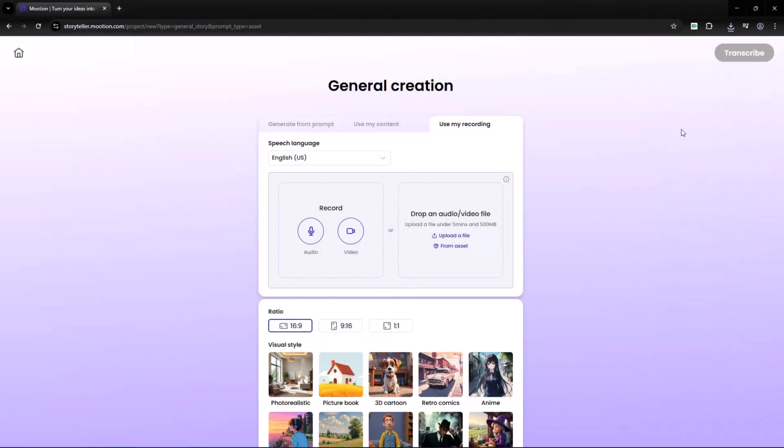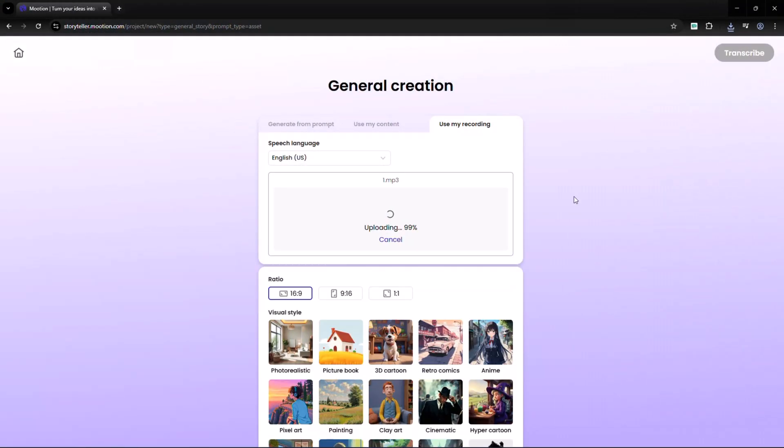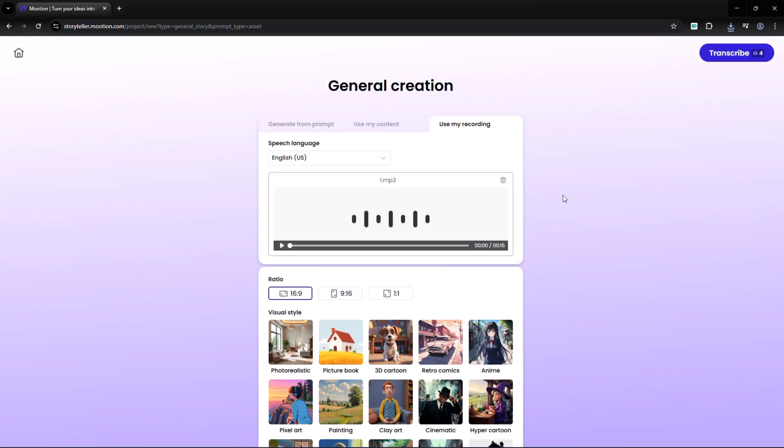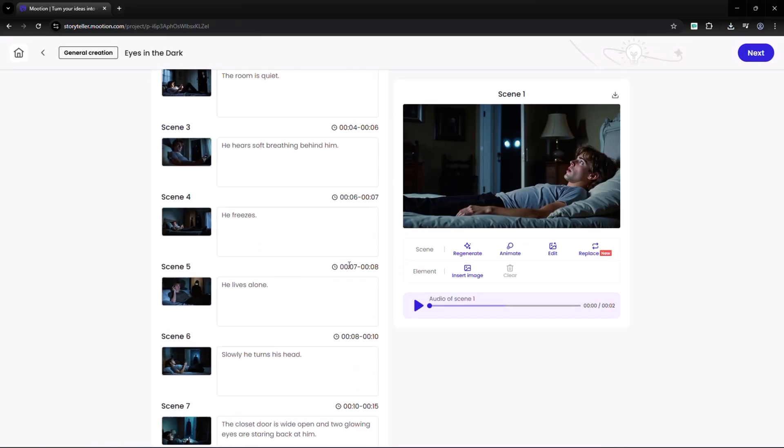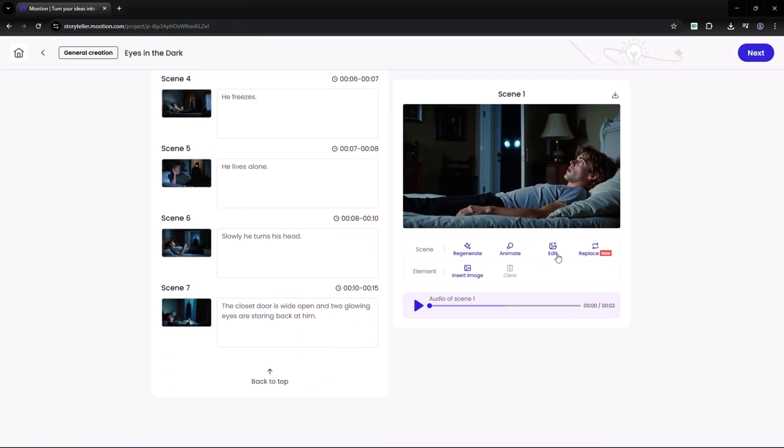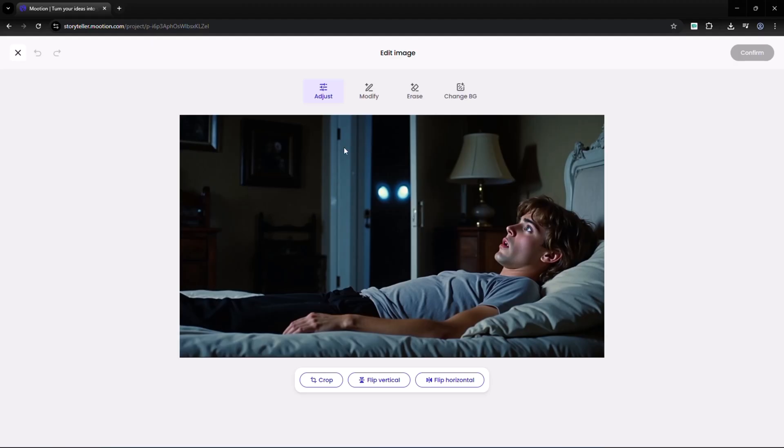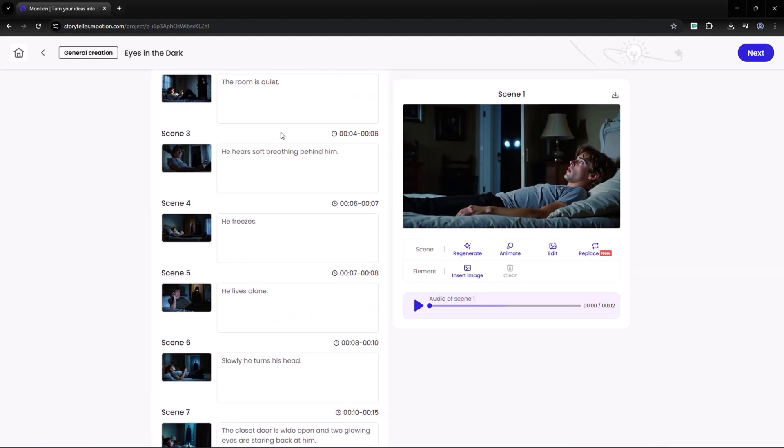Finally, Upload a Recording lets you use your own audio or video. Motion transcribes it and generates matching scenes and effects. It's a great option if you already have content and want to upgrade it.